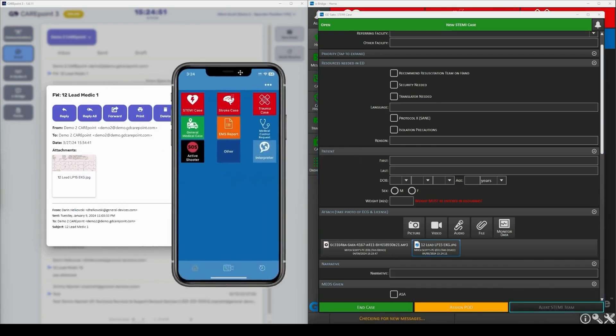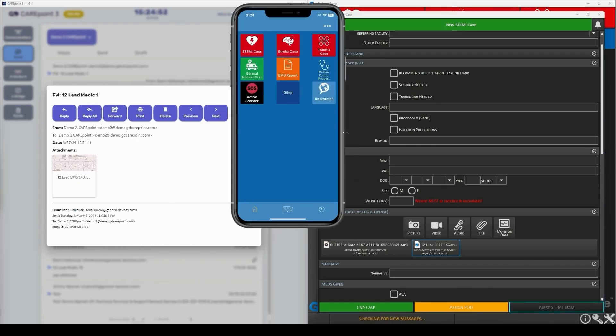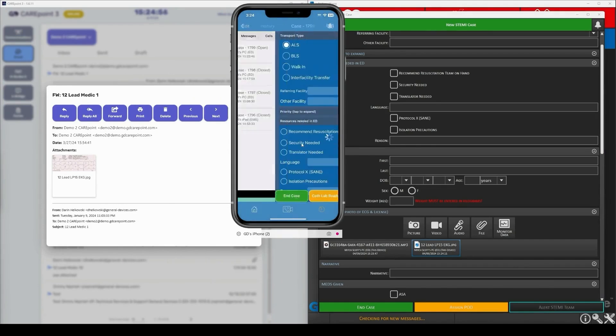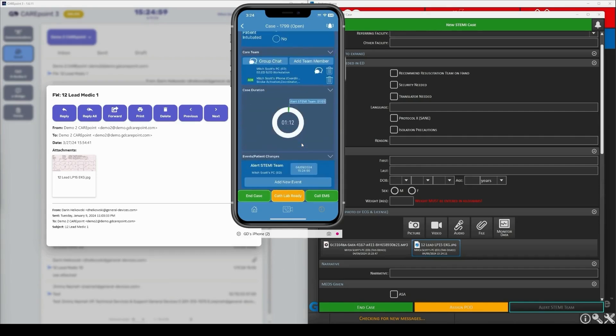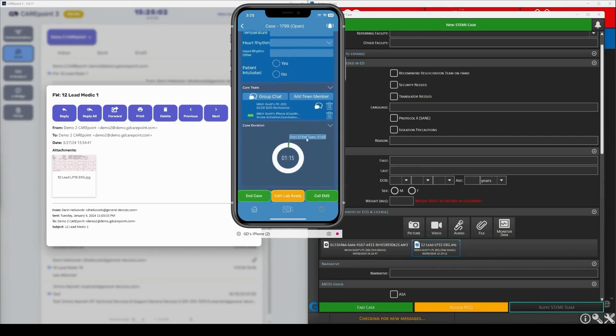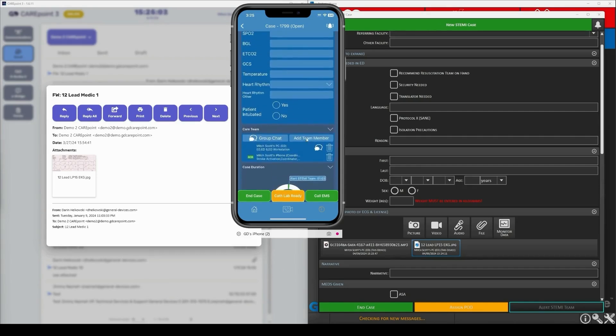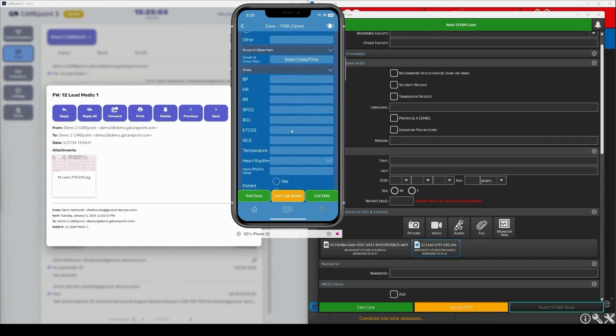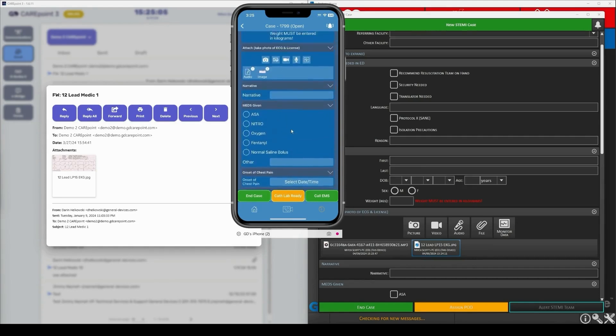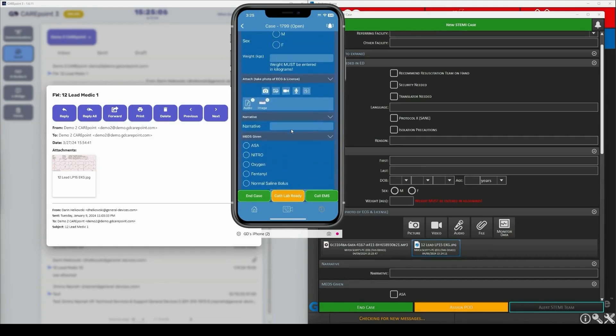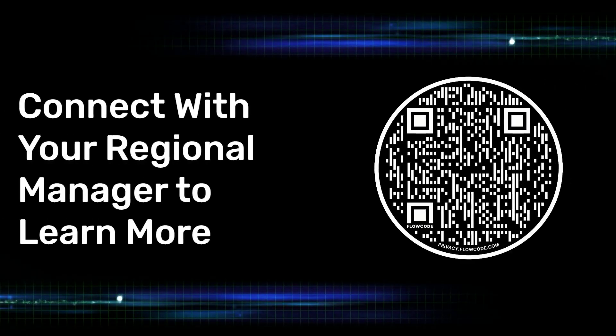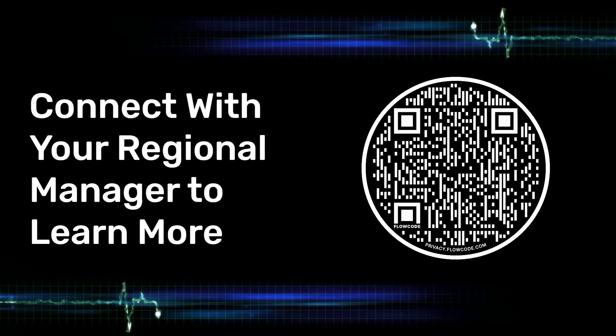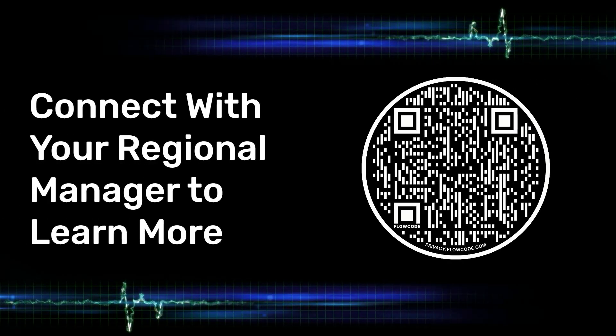On the STEMI team's phone, eBridge gets an audio and visual alert. The team is able to view all captured data and the case clock, listen to the call, and access the 12 lead EKG to prepare for the incoming STEMI patient.